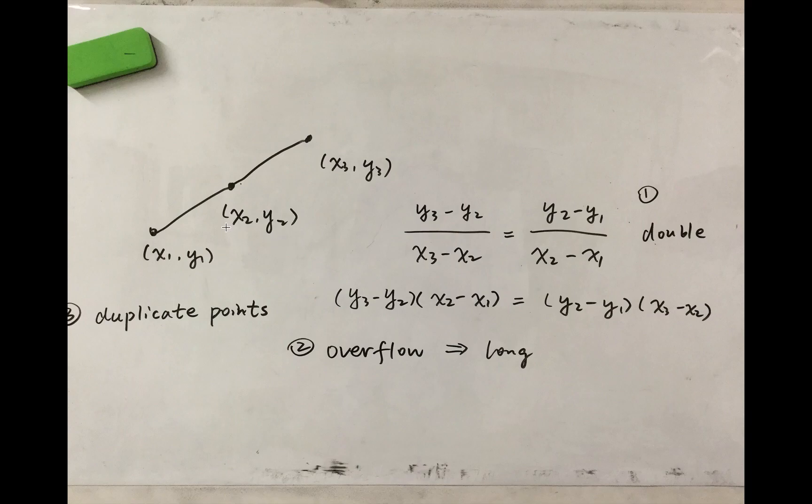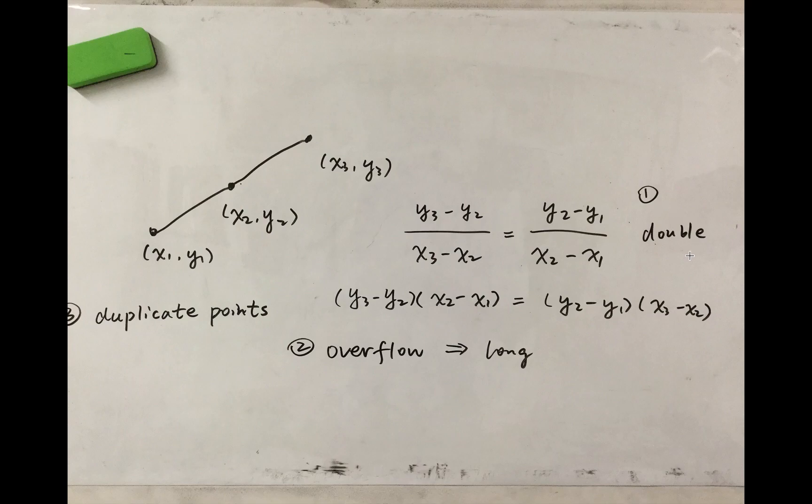But there is a problem that if we just use divide then we will change int type to double type. So we will lose precision.